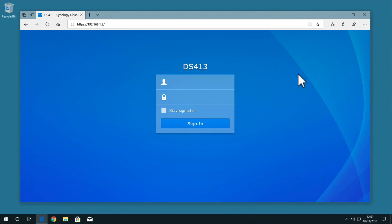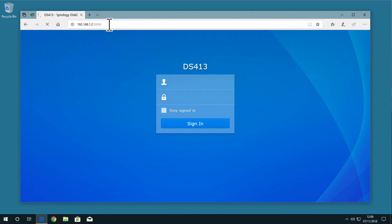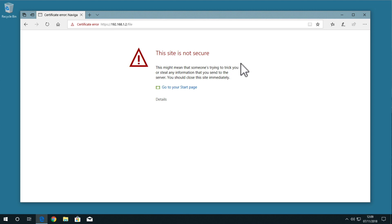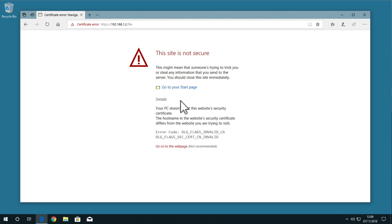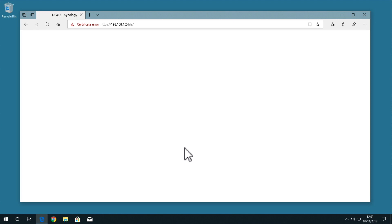For those working on a Windows 10 computer using Microsoft Edge, when you try and connect to FileStation using an alias, you will be informed that this site is not secure. If we select Details, once again we can see that the browser does not trust the self-signed certificate being used by our NAS. To override this warning and access FileStation, we simply need to select the link Go onto the webpage (not recommended).